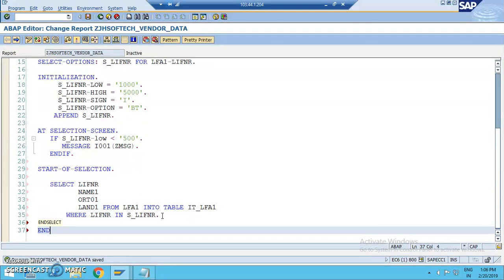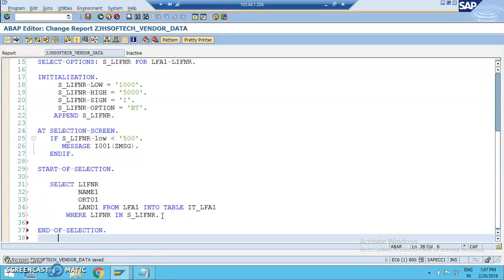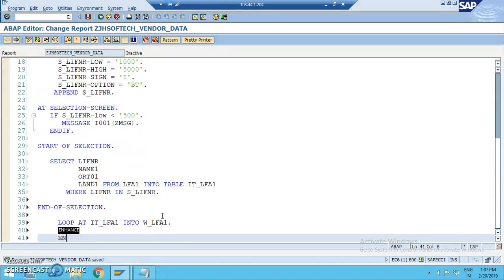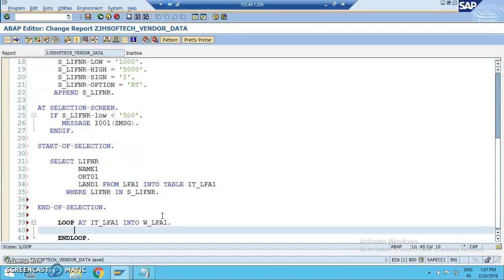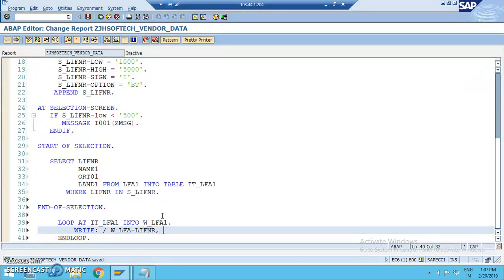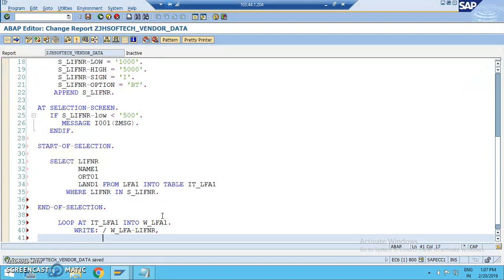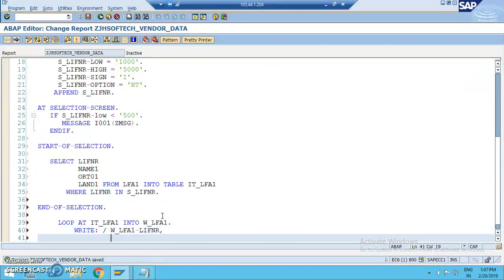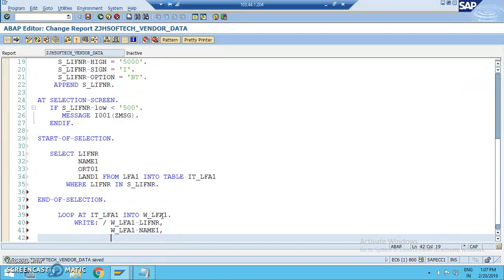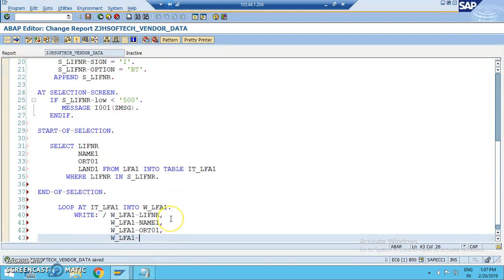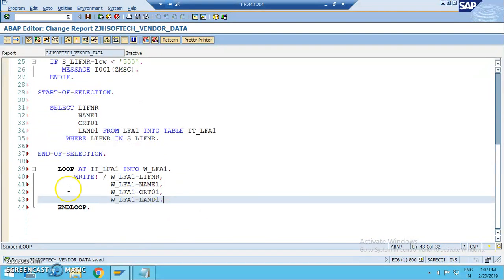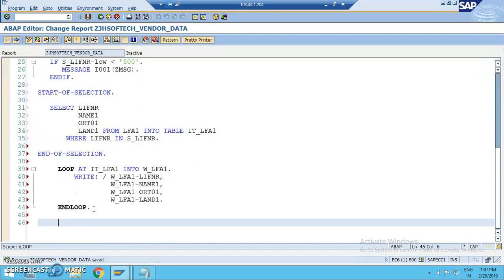And the end of selection comprises of all the output statements. So whatever output statements are there we are to write in end of selection. In the end of selection we'll use loop statement. Loop at IT_LFA1 into W_LFA1. In loop we have write statement for LIFNR, NAME1, ORT01, LAND1. These are the fields that we have which we need to go ahead and write in the end of selection.